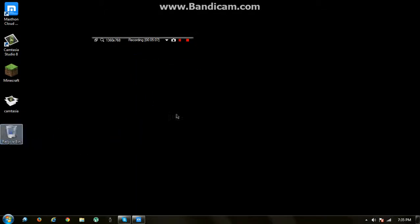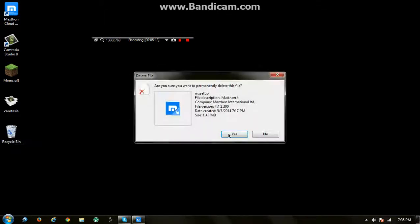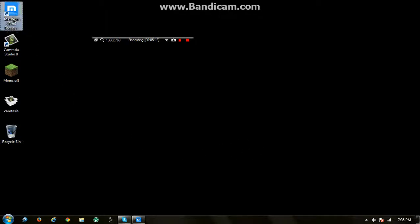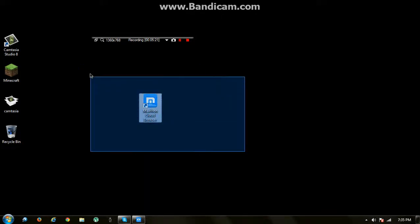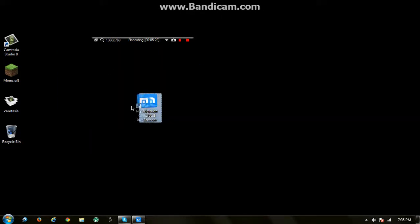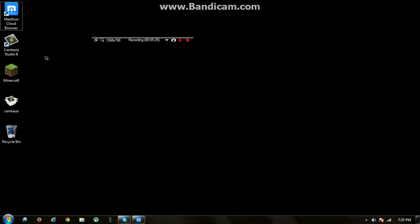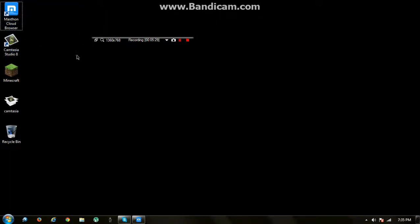Now we're going to empty the Recycle Bin. Then you can see that the Maxthon browser will always appear on your desktop. But if you don't check 'set this to the desktop', Maxthon will not be on the desktop and you have to search for it and drag it to the desktop.